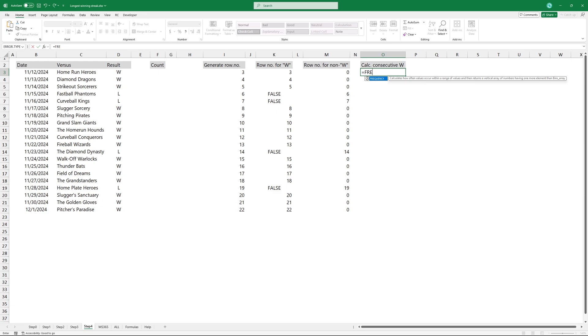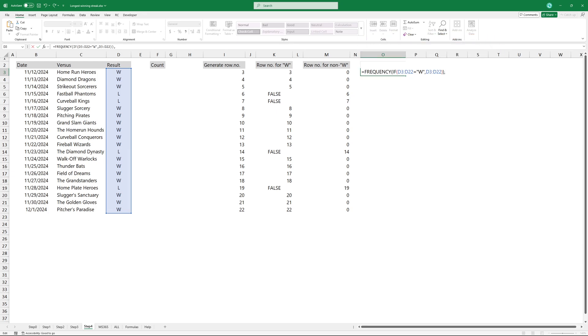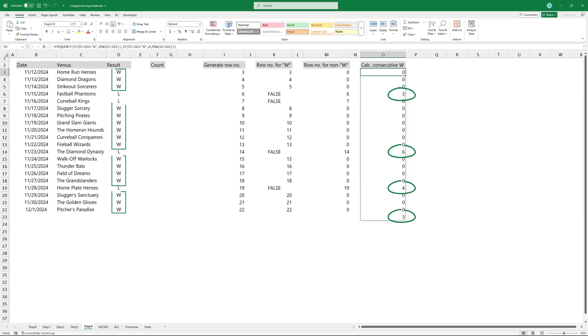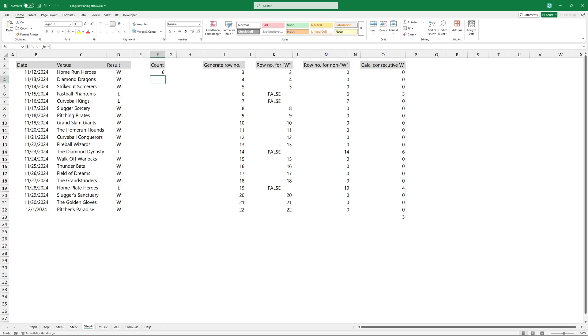To determine the longest winning streak, use the FREQUENCY function. The first argument uses the row numbers where the result is a win. The second argument uses the row numbers where the result is a loss. Now we have an array containing only winning streaks. The final step is to use the MAX function to extract the longest winning streak from this array.